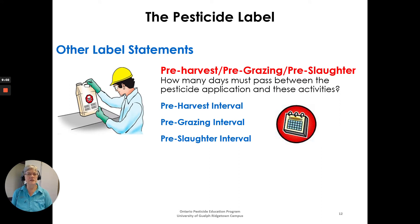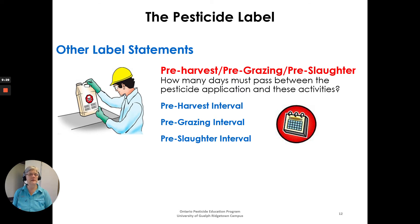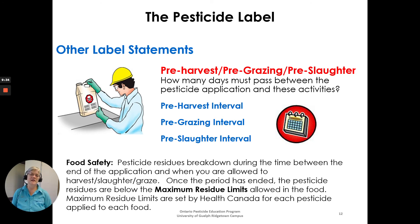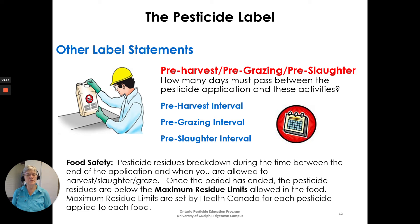Other label statements include pre-harvest, pre-grazing, and pre-slaughter statements — specifying how many days must pass between pesticide application and harvesting, grazing animals on the crop, or slaughtering a treated animal. This period must be followed for food safety, as pesticide residues break down during this time to fall below the maximum residue limits (MRLs) set by Health Canada for each pesticide applied to each food.